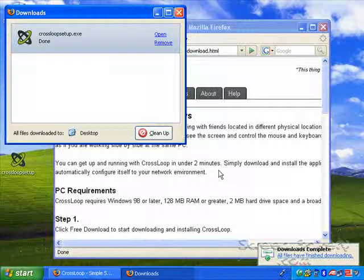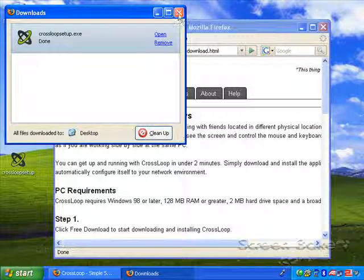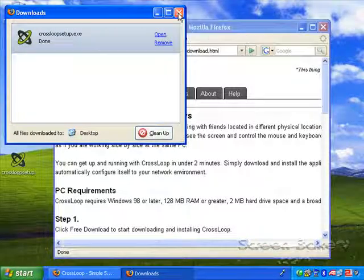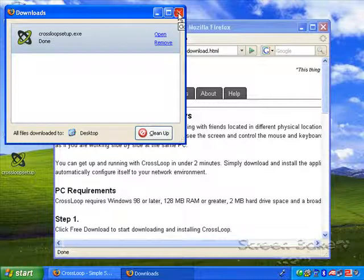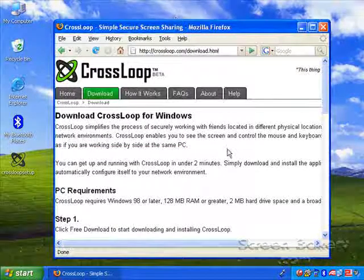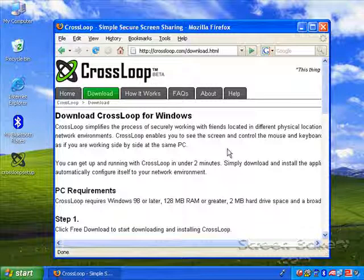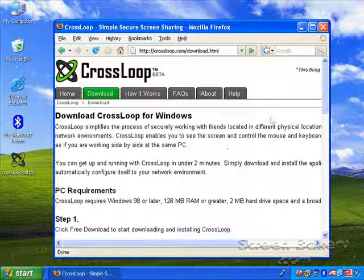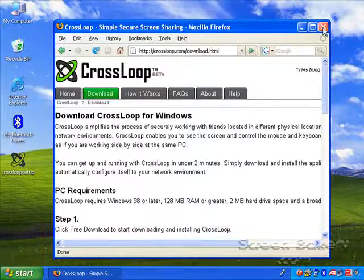It's a small file so it downloads pretty quickly. Now we have the install file on our desktop and we won't need the browser anymore.